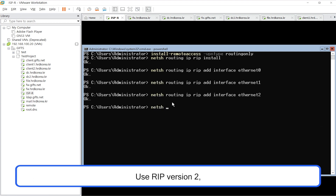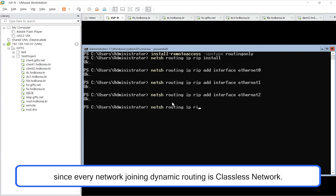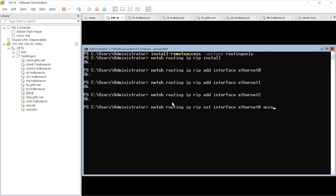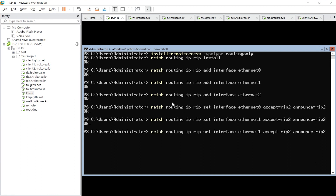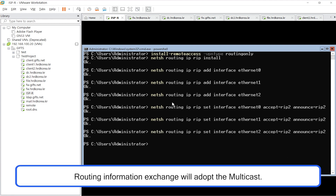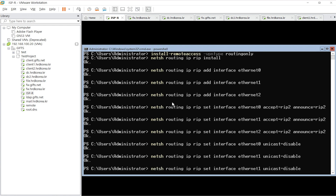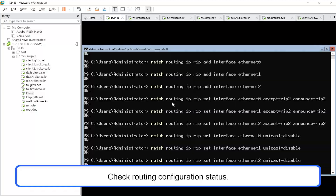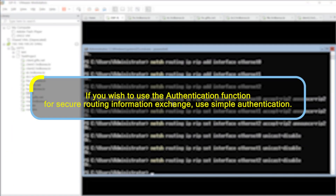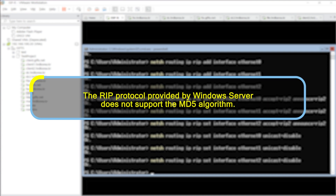Use RIP version 2, since every network joining dynamic routing is a classless network. Routing information exchange will use multicast. In order to use the authentication function for secure routing information exchange, use simple authentication. Note that the RIP protocol provided by the Windows server does not support the MD5 algorithm.